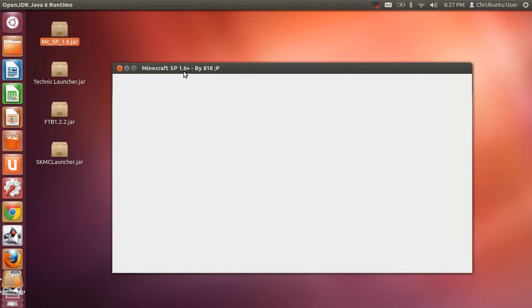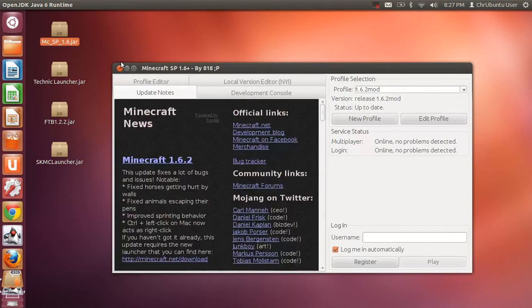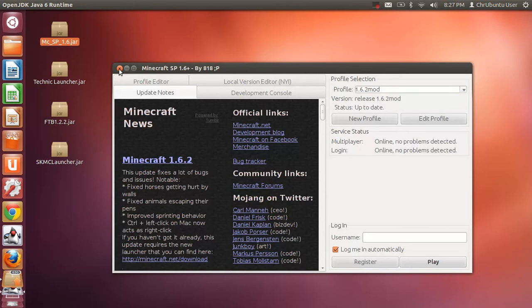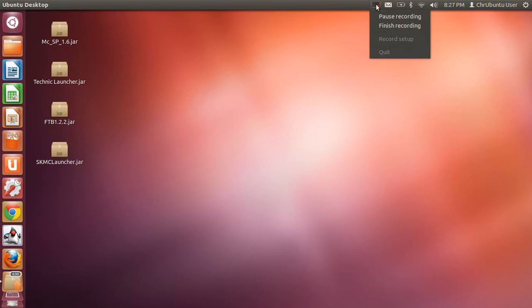Yeah. So, that's basically how you just kind of use jar files on Ubuntu 12.04. Or, in my case, Crubuntu. So, I will do more tutorials on a later date. And we're going to stop now. Bye, guys.